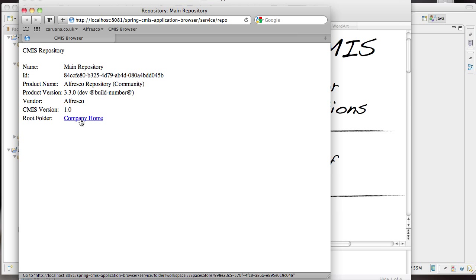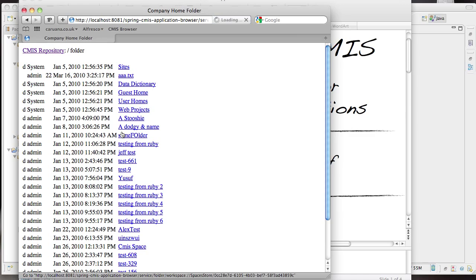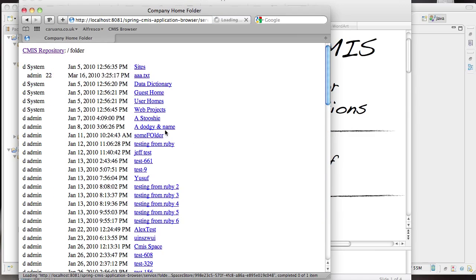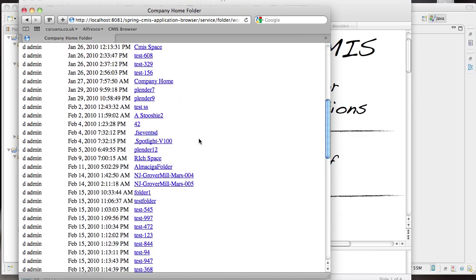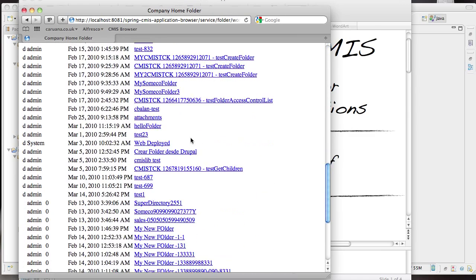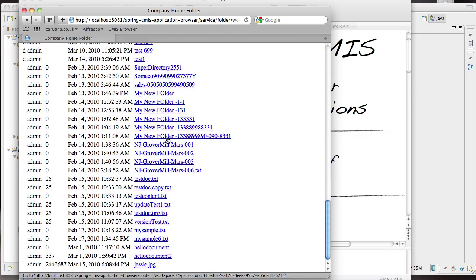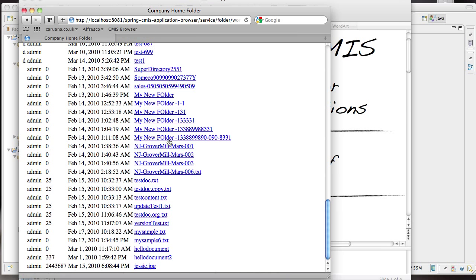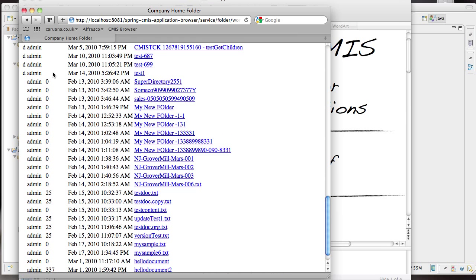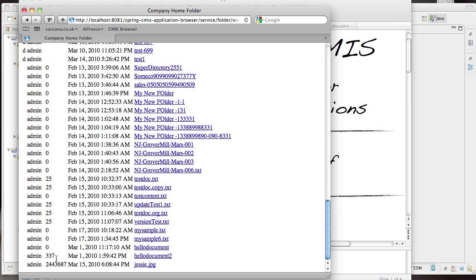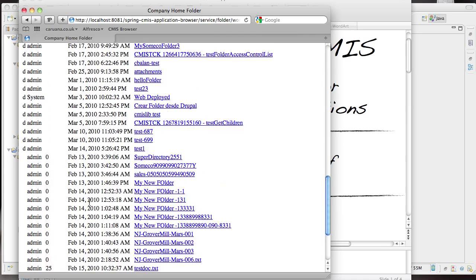We can drill down through the root folder to see its contents. As you can see there are plenty of folders and documents in this repository. For each item we can see who last modified it and when it was last modified. For documents we can also see the length of the content.